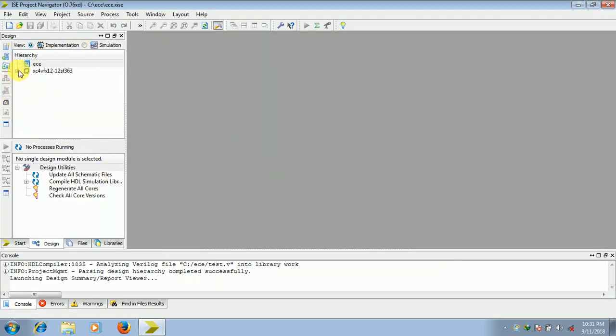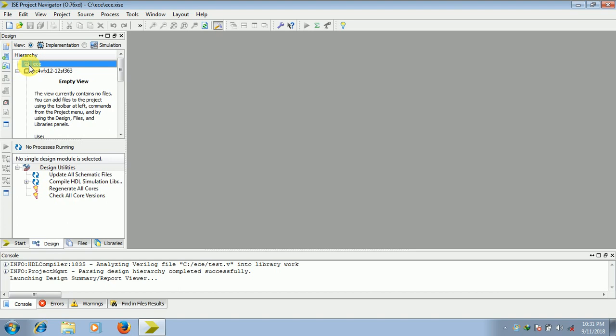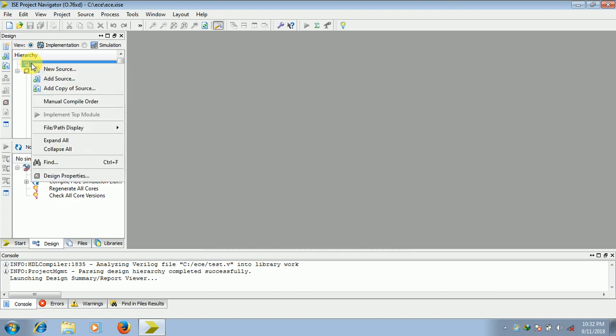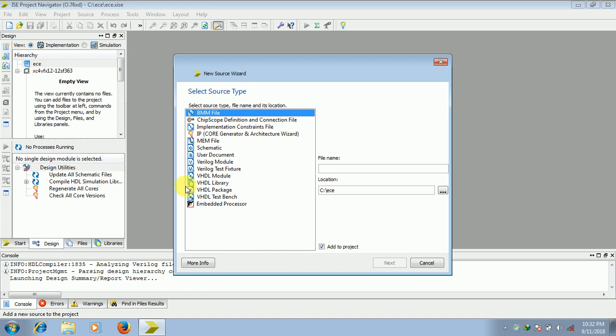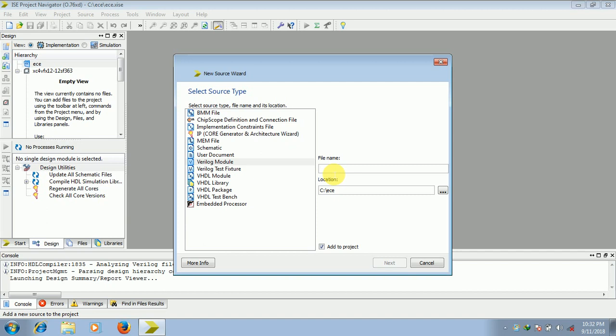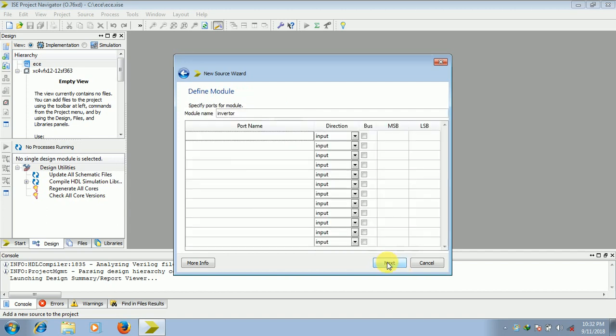Next step is to create the Verilog file. Right click on this .ec, click on new source and select Verilog module and give it any name. So I am giving inverter.